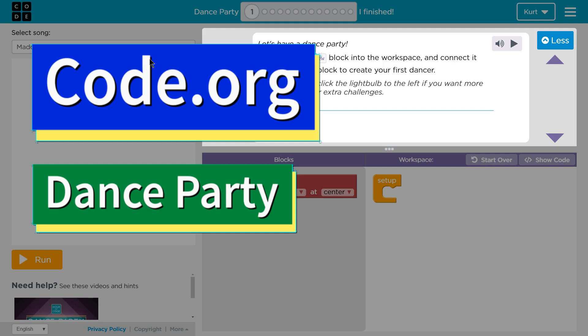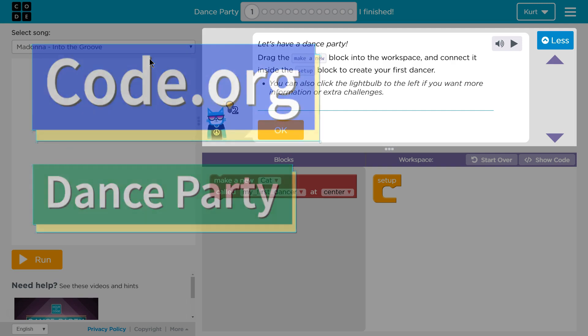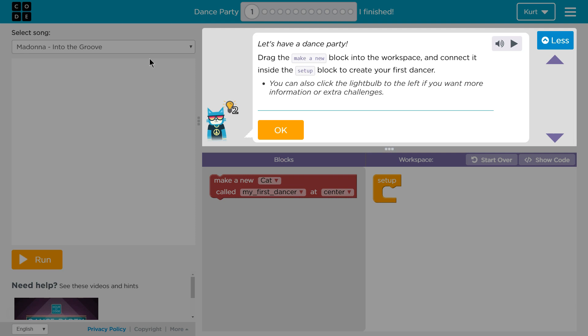This is code.org and I'm working on dance party. I'm on the first or one of the puzzles I guess. Let's see what we have here.